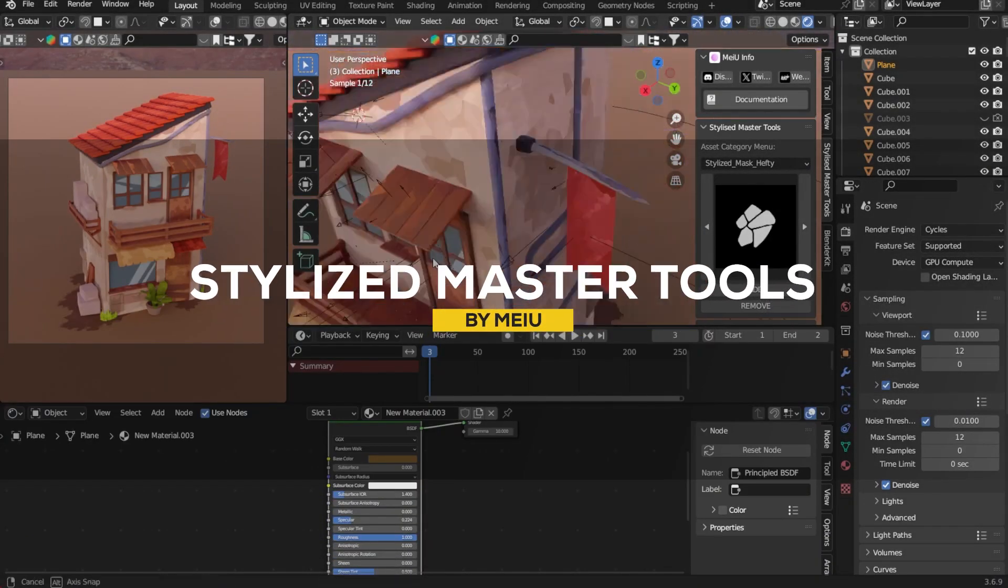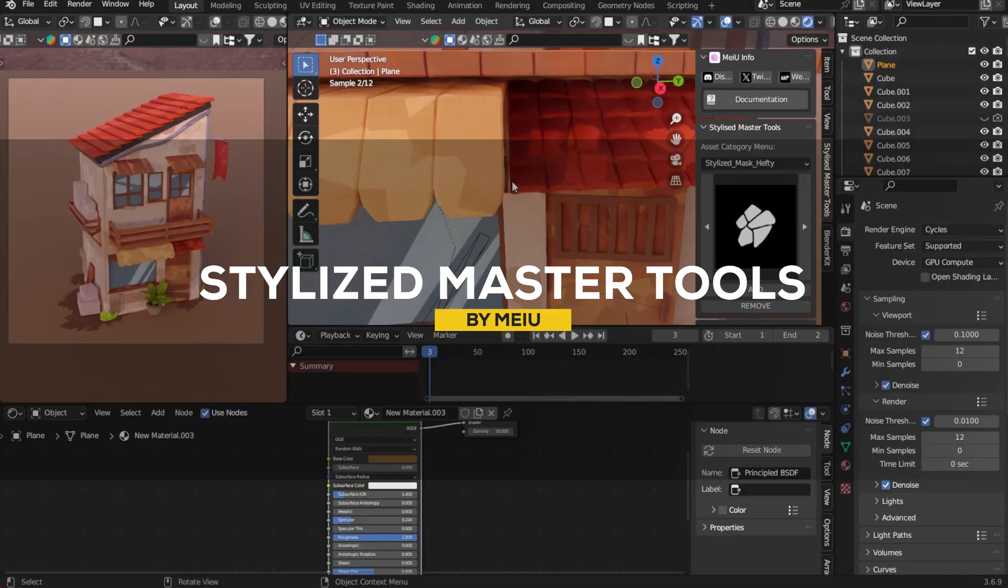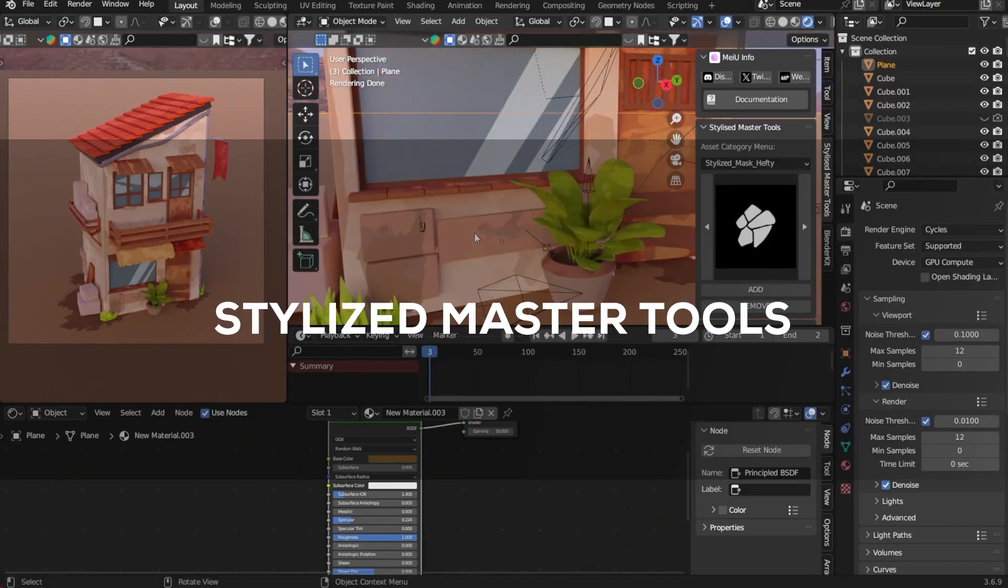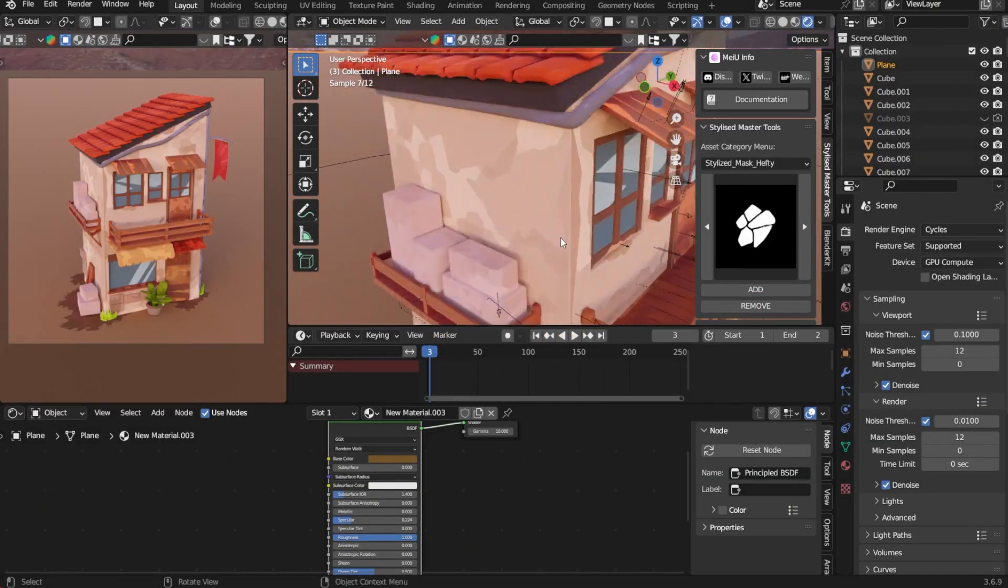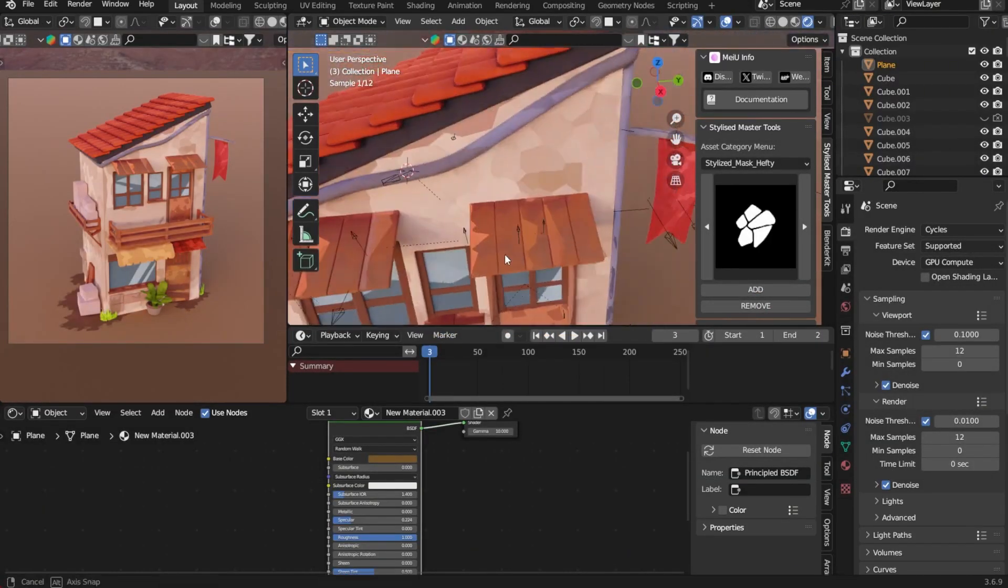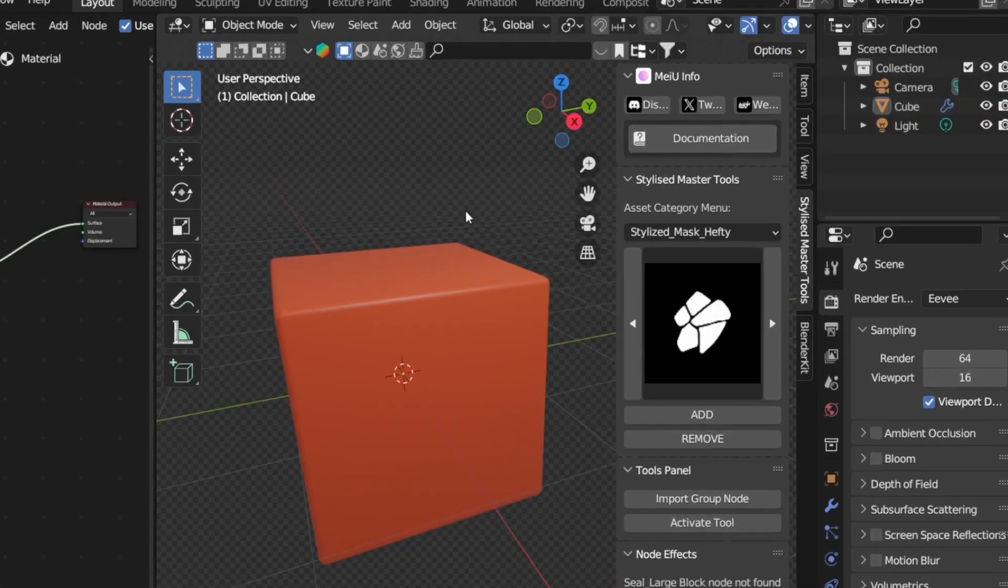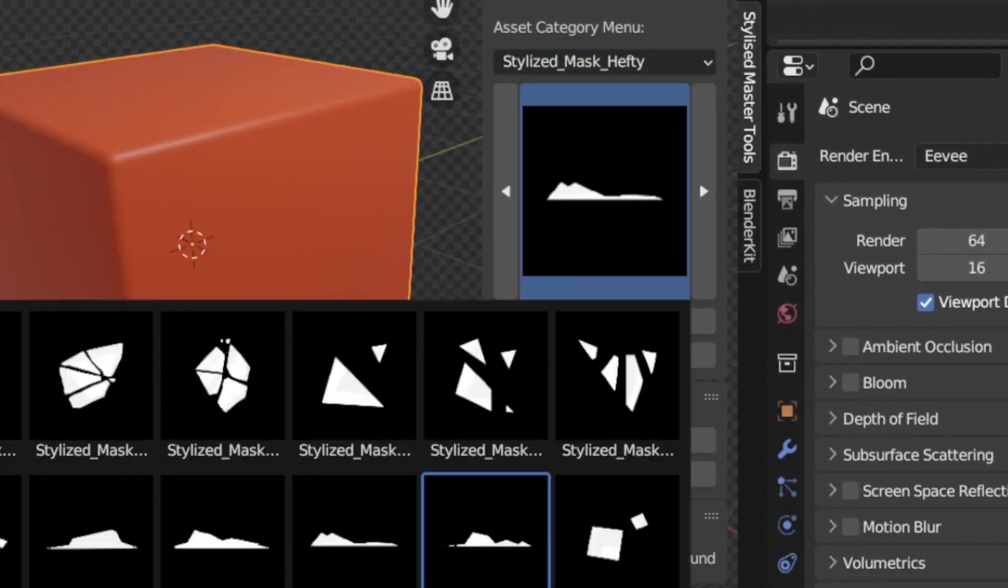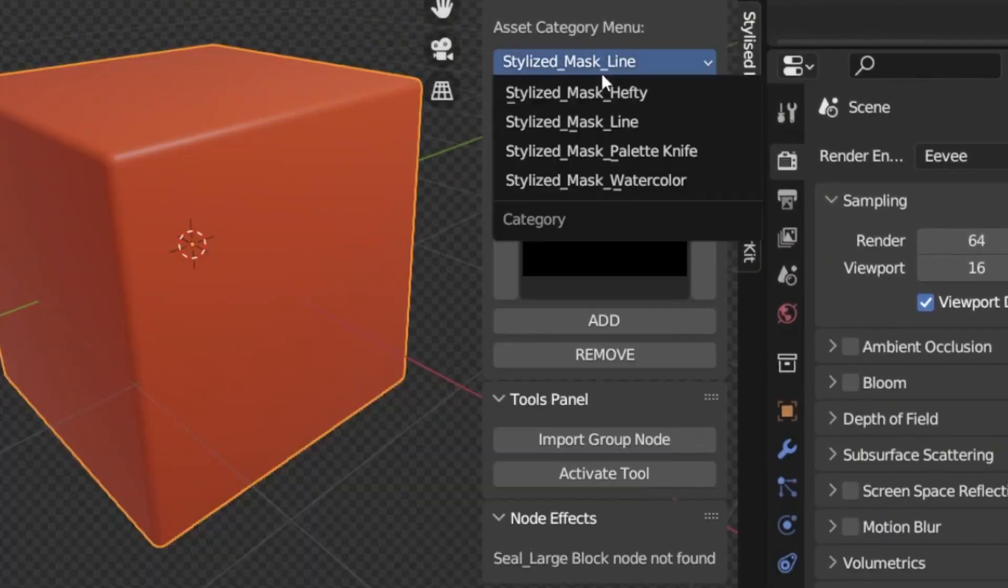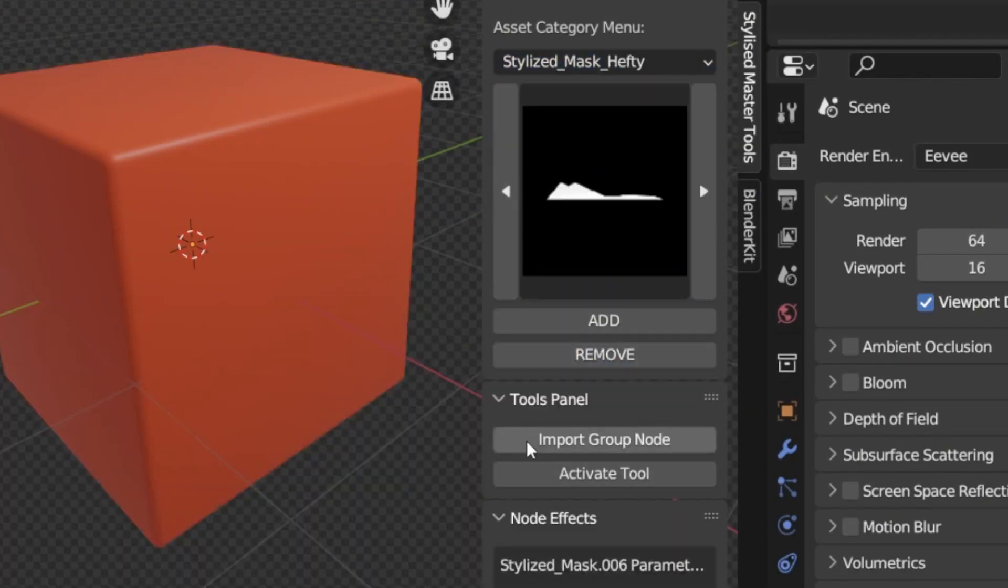Now moving to Stylized Master Tools, which is a Blender add-on that can help you simplify the creation of stylized textures and effects. Offering over 200 assets such as brush strokes, color tones, shadows, and a variety of customizable shaders.